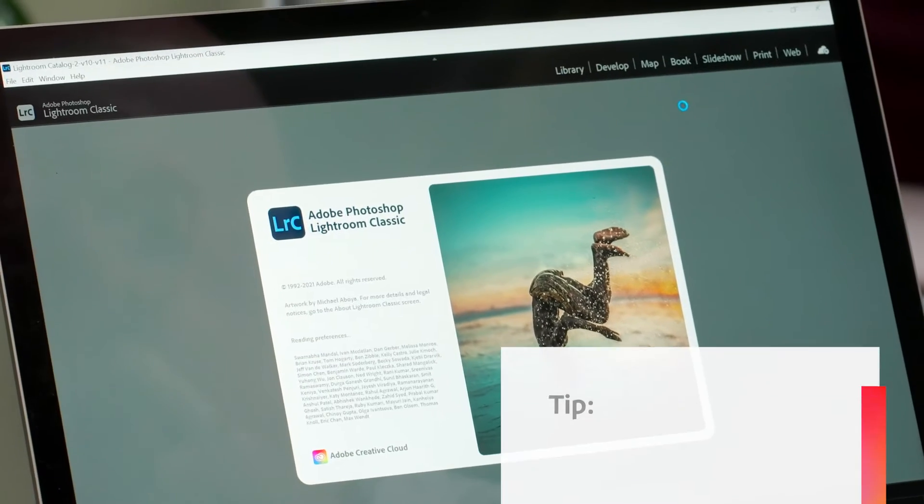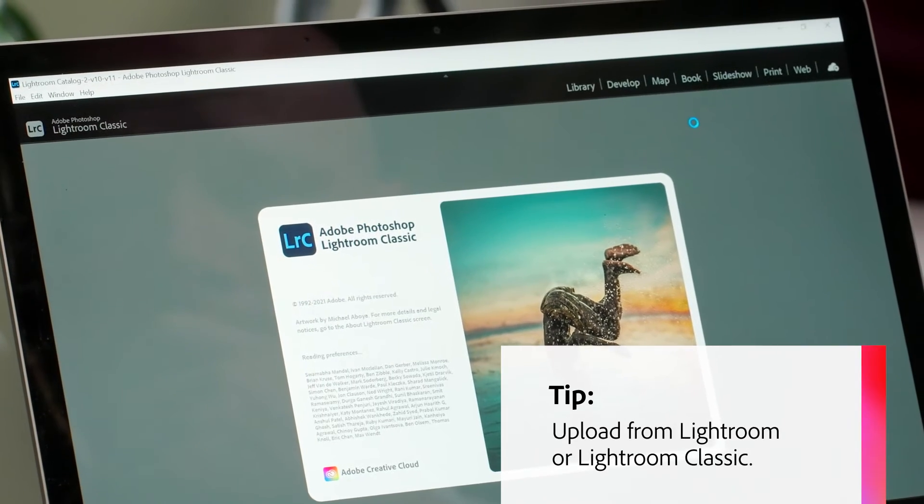If you are a Creative Cloud member and the Adobe ID used for your subscription is the same as the Adobe ID associated with your Adobe Stock contributor account, you have a cool extra option available to you: uploading assets directly through Lightroom, Lightroom Classic, or Adobe Bridge. One nice thing about uploading via Lightroom and Lightroom Classic is the ability to upload RAW files. Lightroom Classic will convert the RAW file to the required JPEG format for you, which saves you a step and a bit of time.